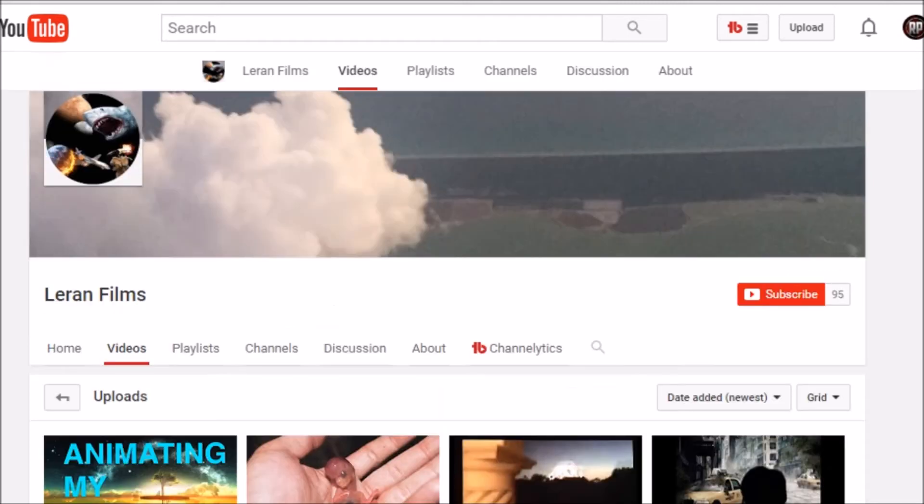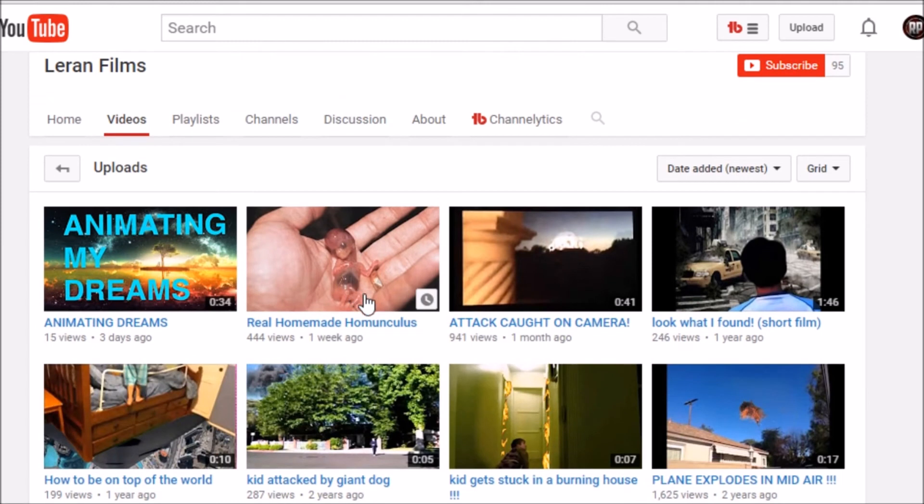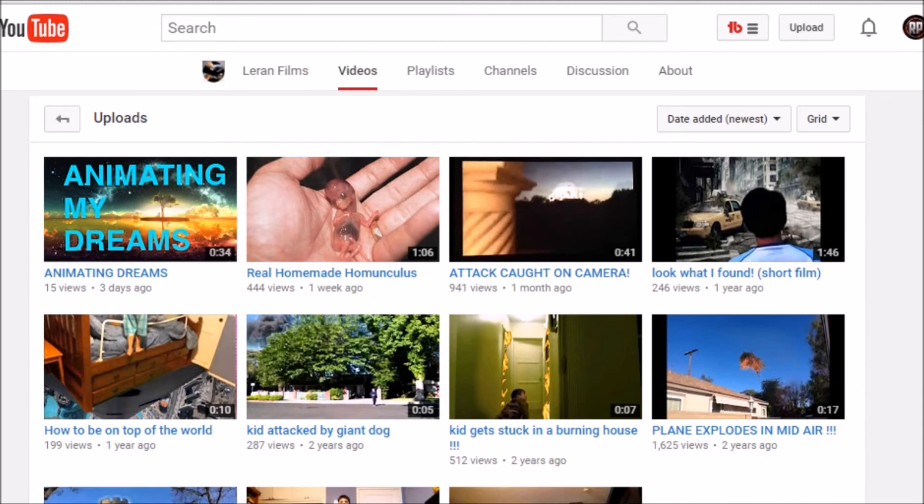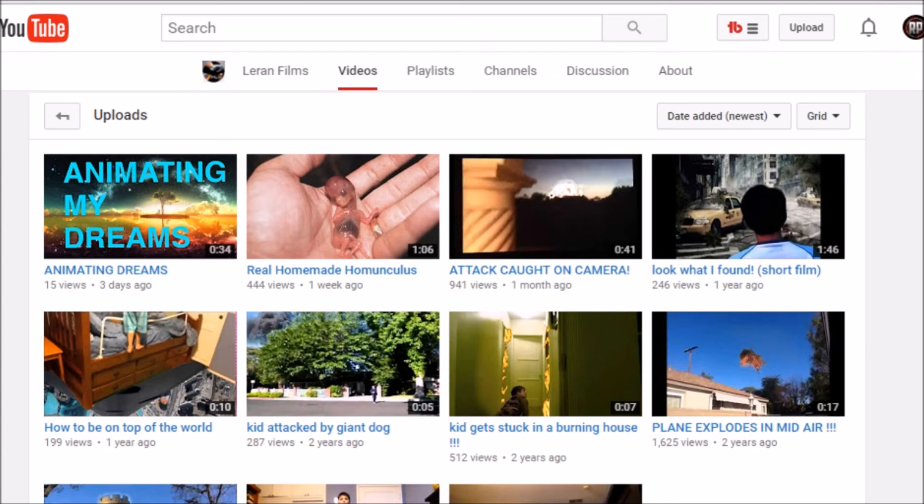Next up we have Laren Films. Like, what the heck? You guys are going to have to go see for yourself. Like, look at this, what is that? You're going to have to go see for yourself. This guy has very legit videos, very nuts videos, so go check him out.